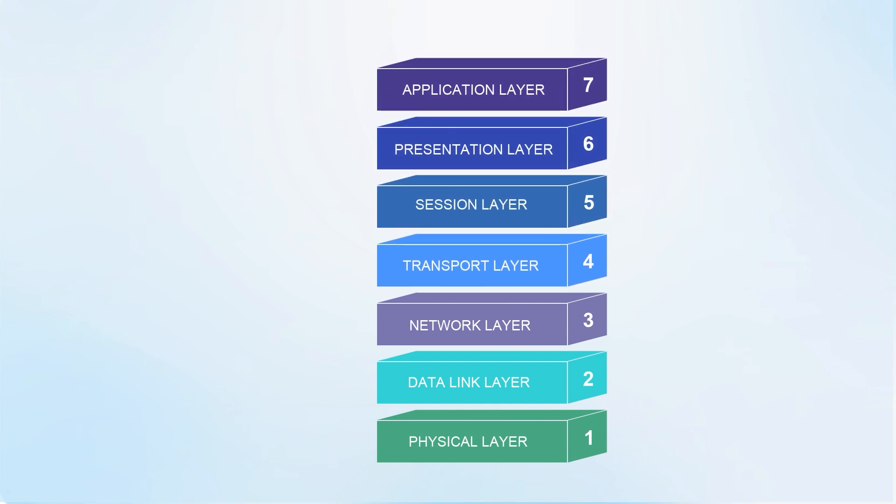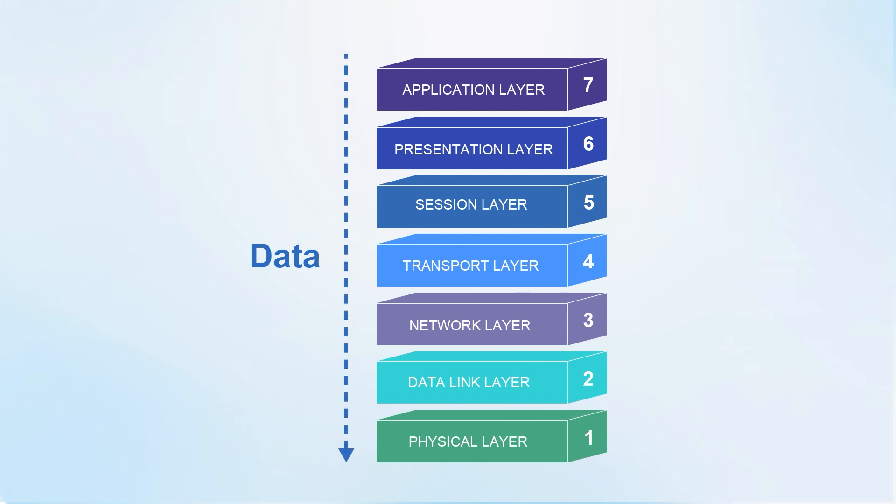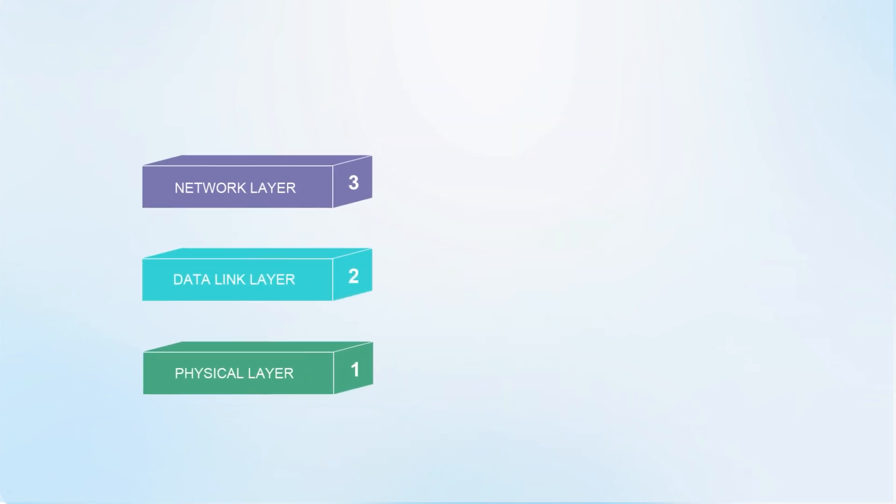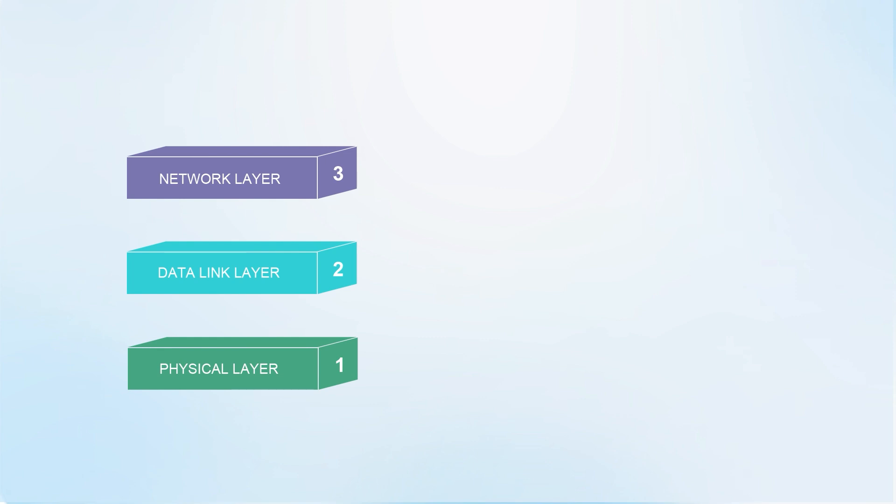The model divides network communication into 7 layers, and data is transmitted from the high layer to the low layer. The three layers related to switches are mainly the physical layer, data link layer, and network layer.